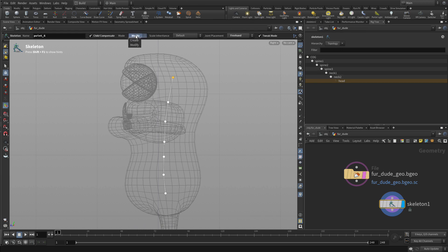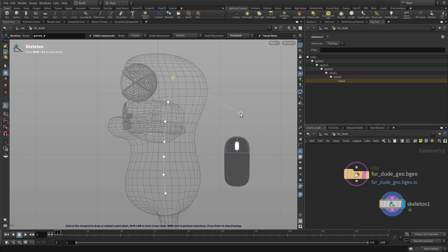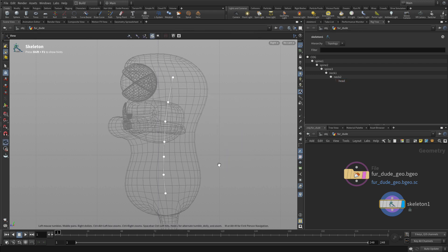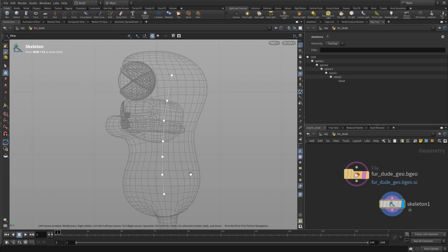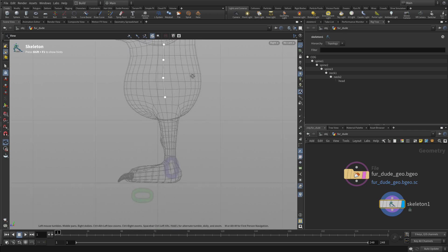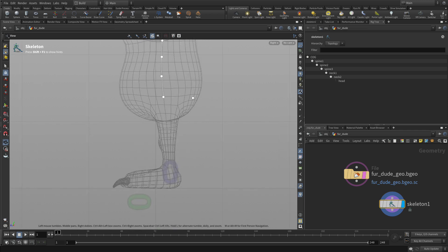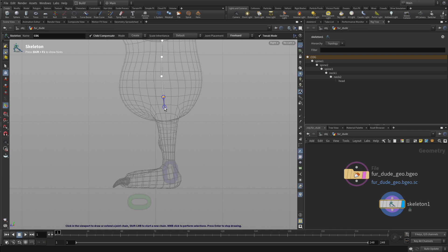Now we have the basic spine. We're going to want to go back into create mode. By default it's going to try to use that last joint, so we're going to middle click to get rid of that. Now we want to do the first joint, so click on the COG. We're going to go down to create a pelvis joint.